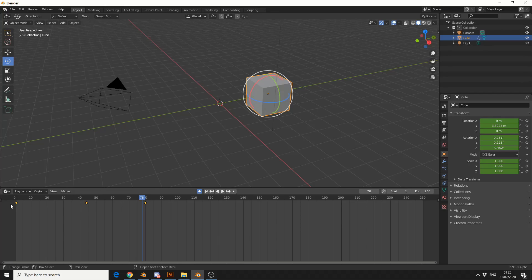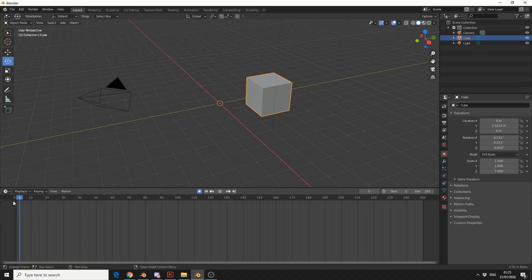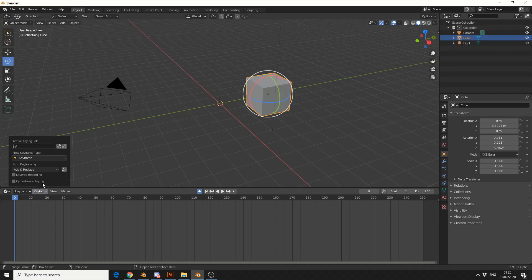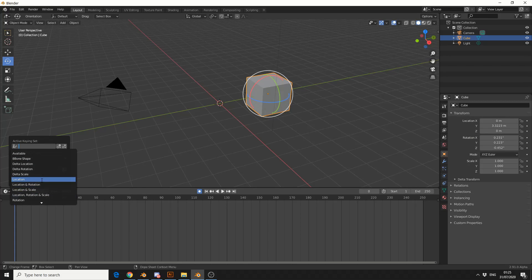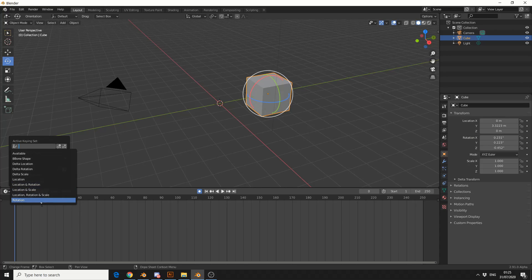So what I'll do is I'll quickly delete these keyframes. I'll go back to frame 0, and I'll come to the keying menu at the bottom. I'll click on this, and you can see here there's a search bar. So when we search, we can search for different types of keyframes. So you can do like a delta rotation, location, and rotation, and it has a whole bunch of options here.